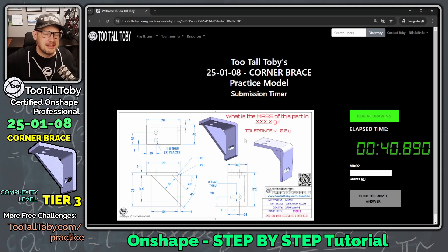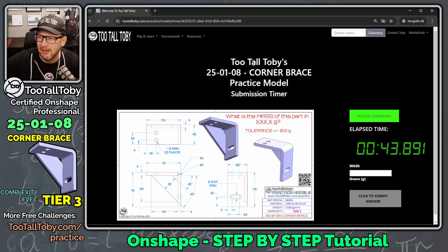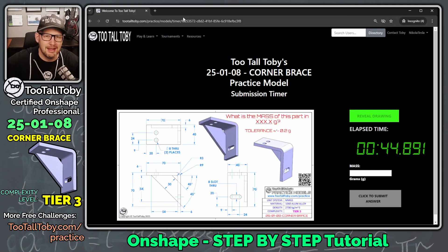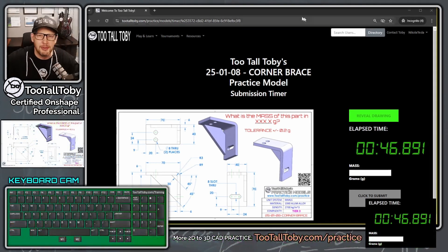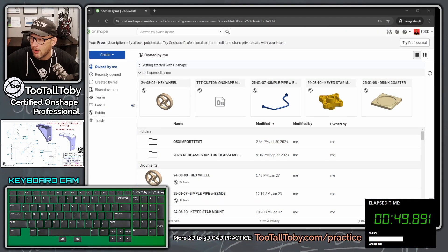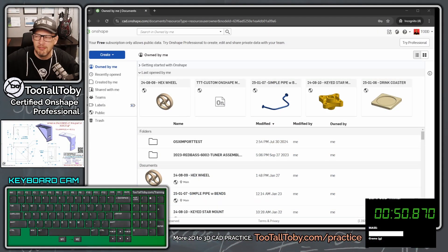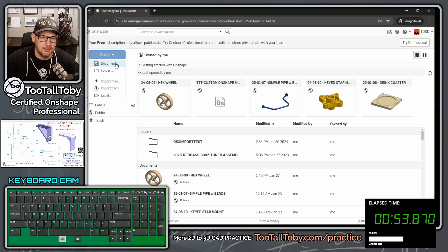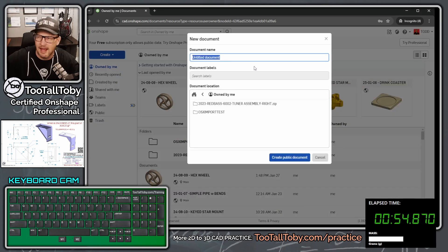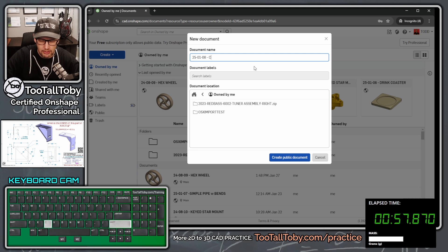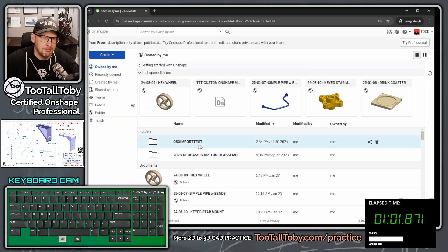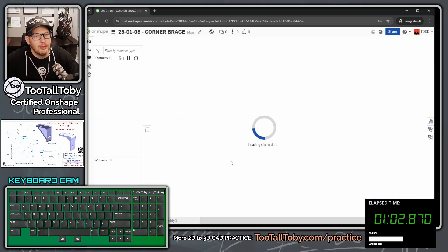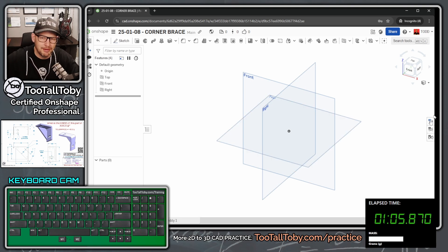So that's just the basic game plan. I know we took about 30 seconds to do that, but I think it's always a good idea to come up with a basic game plan. Let's put the clock down here in the corner. Let's move this drawing over to our second screen. And let's get into it here in Onshape. I'm going to say create document 25-01-08 corner brace. And I'm going to say create public document. So if you ever want to look this document up, you can just log into Onshape and search that public space.